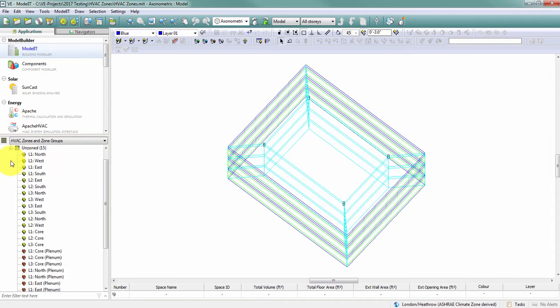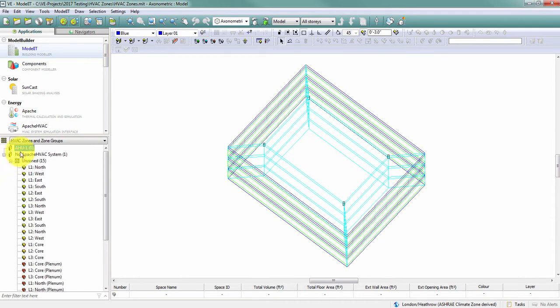By default, none of my spaces are zoned, and there is only one zone group called AHU1. Now there's a few different ways that I can go about creating these zones and zone groups.